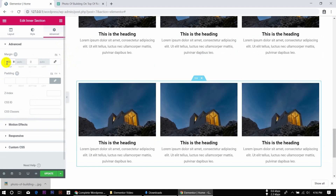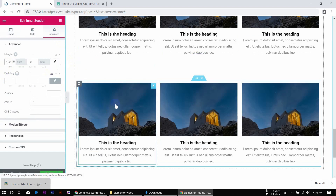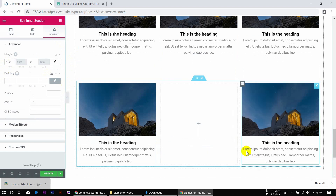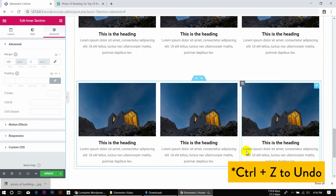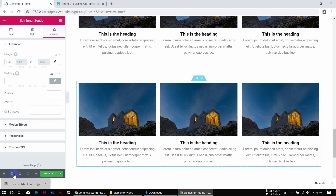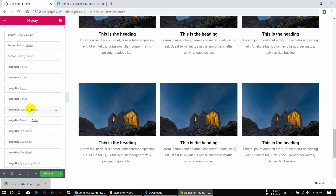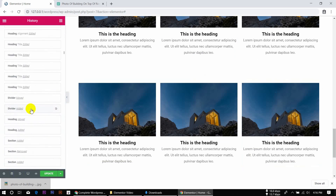Then delete. So we can press Ctrl+Z and use the keyboard to undo. We can press the history and go through the whole history to undo all actions.